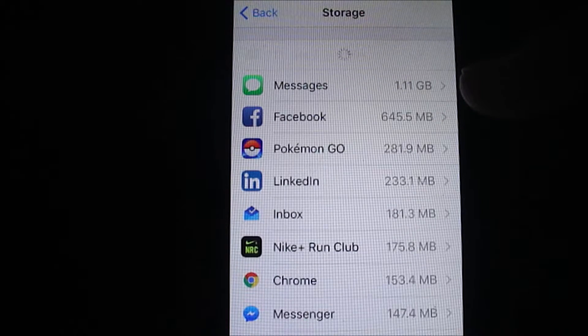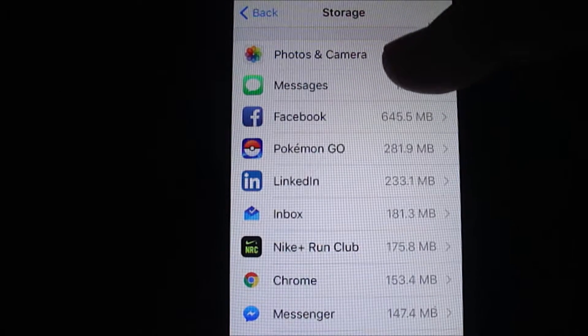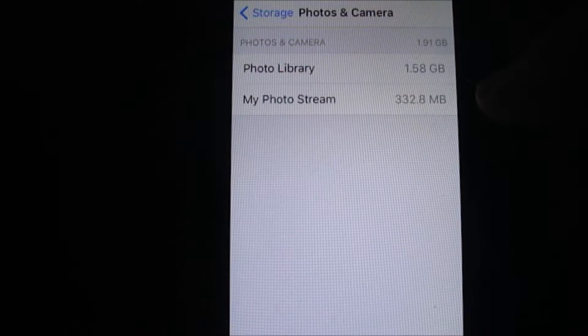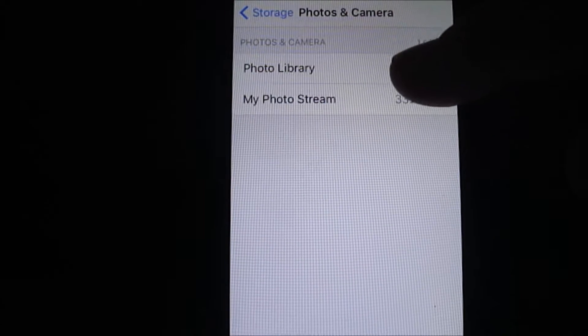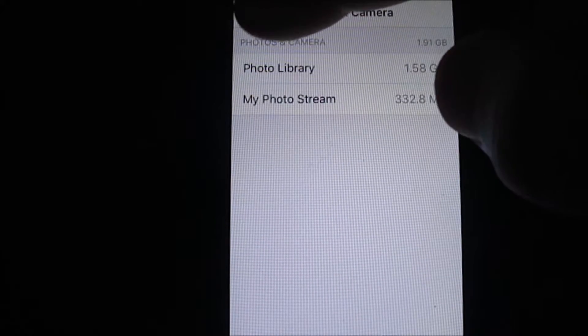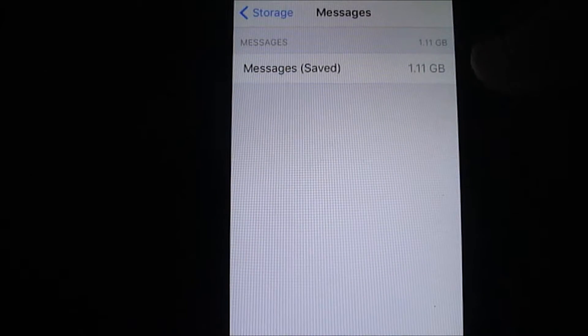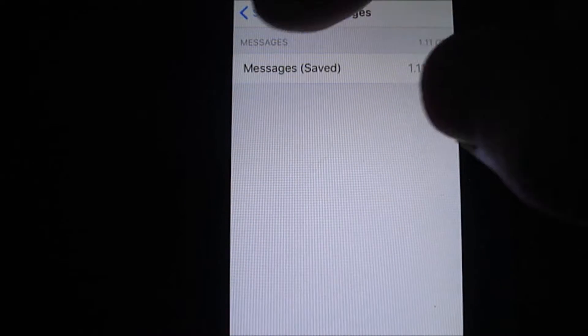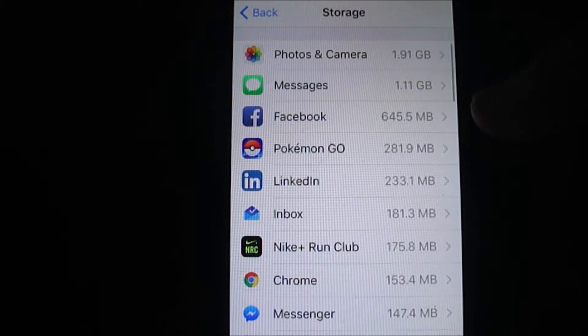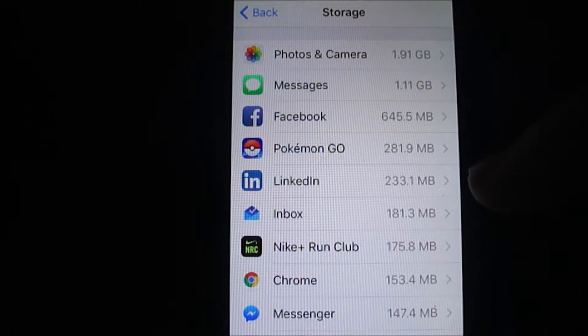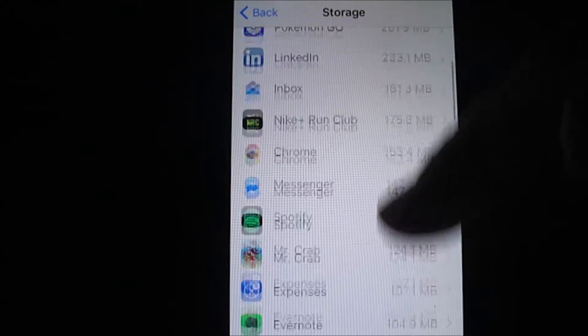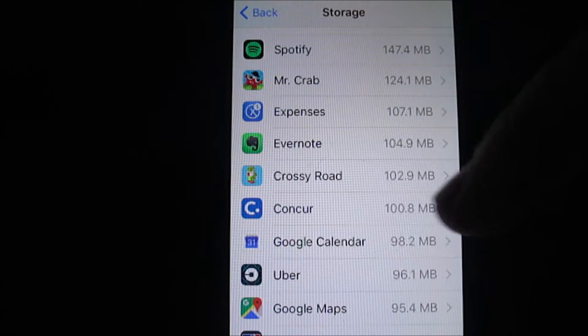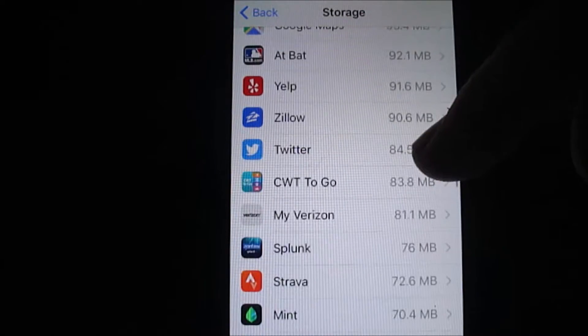And interestingly enough, for me, well, no surprise: photos and camera. But my messages, text messages, I thought was interesting that I had a lot there saved. So basically that's where I went and put my energy in, to cleaning up, deleting old photos and text messages.